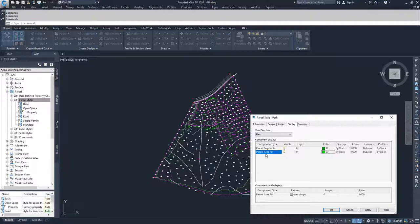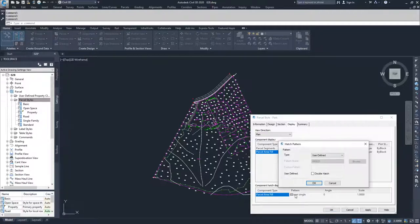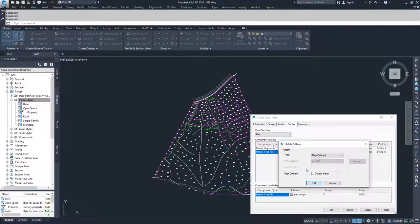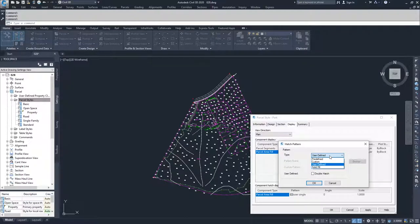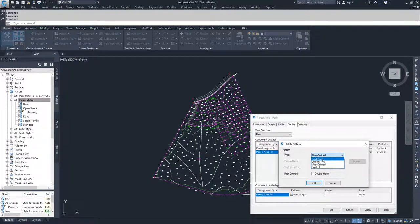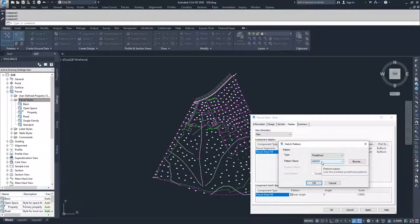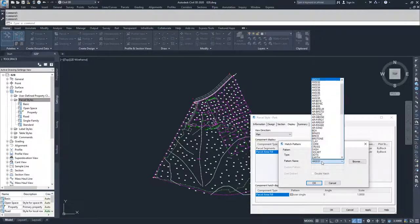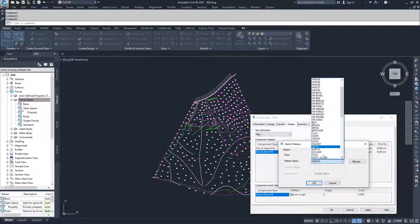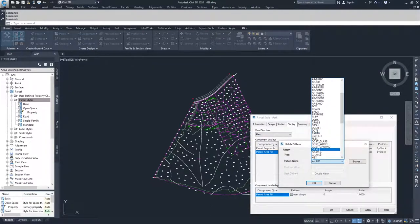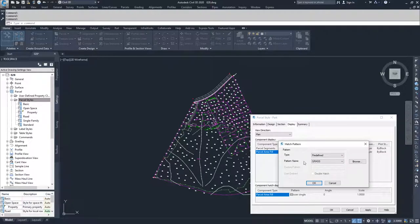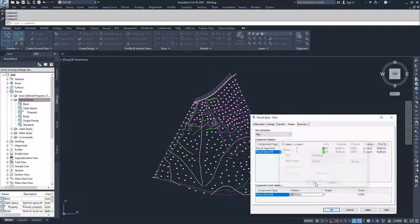Since we're going to display a fill, I want to choose what my fill pattern is going to be. This is the parcel area fill, and this is the pattern we're going to use. If I select the user single, a window comes up letting me choose my hatch pattern. I'm going to drop this down, and I'm going to select a predefined hatch, which is the hatches that are loaded inside of Civil 3D, similar to the hatches you would use in the hatch command. I'm going to drop down, since this is a park, I'm going to choose grass. So I'm going to scroll down to grass, select grass, and select OK.